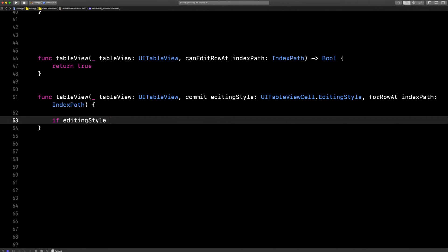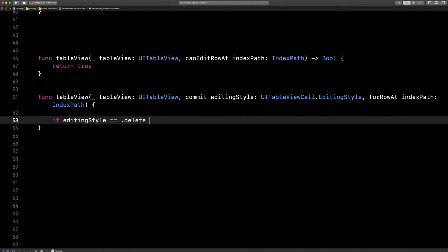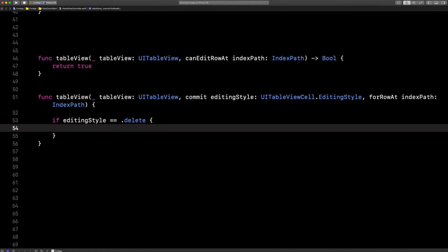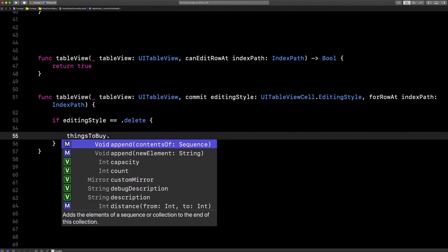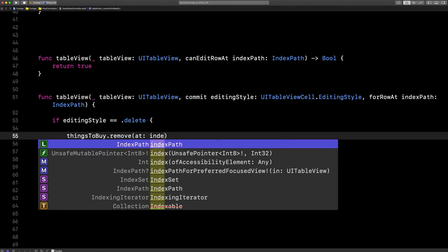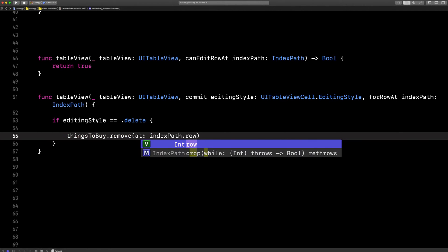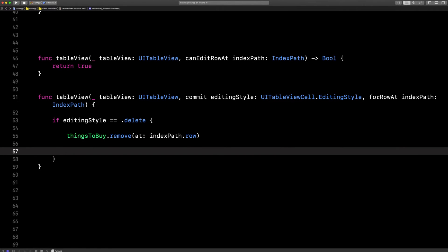Step three, if the editing style is delete, or in other words, if the user hit the delete button when they swiped, then we first remove from our list in our code, index path dot row, that row that they deleted.